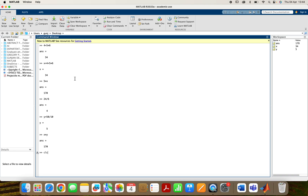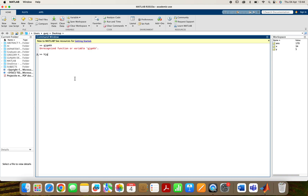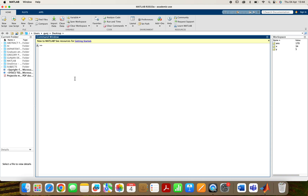Suppose I want to clear the screen, so I will type clc. I have written some commands and I want to clear the screen, so I write clc and it will clear my screen. This is the second operation.